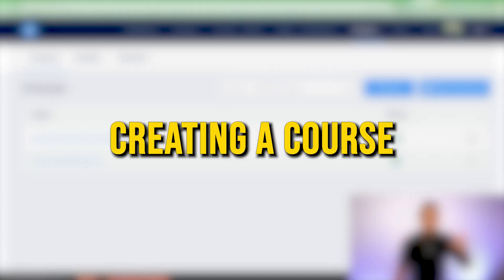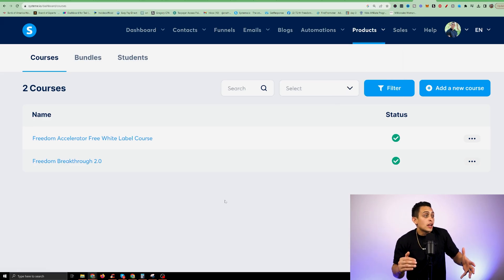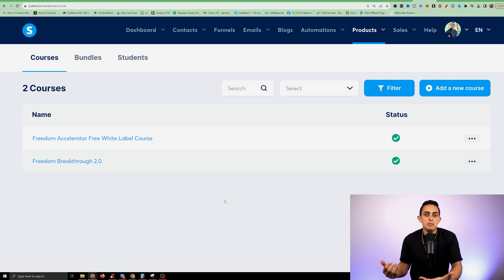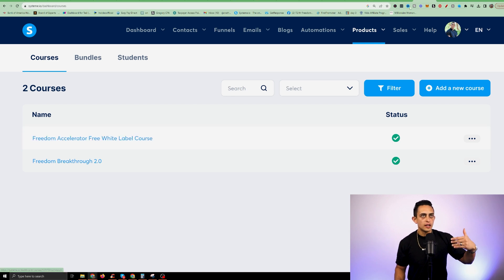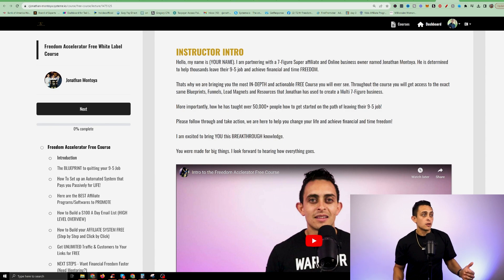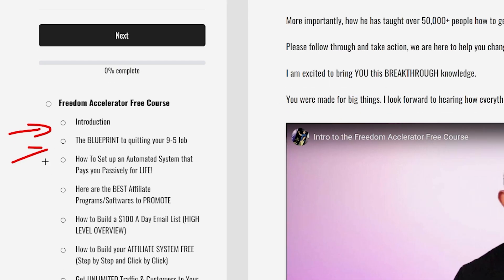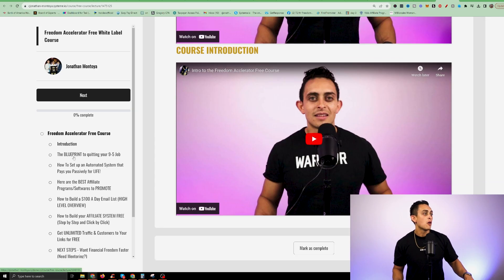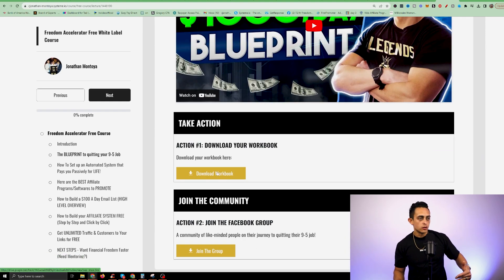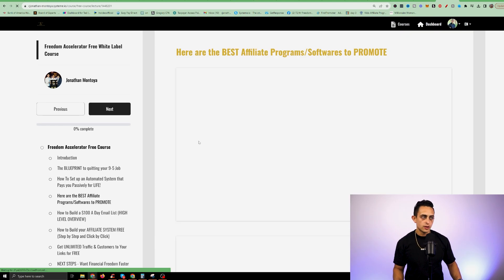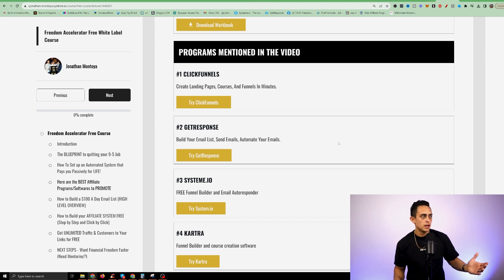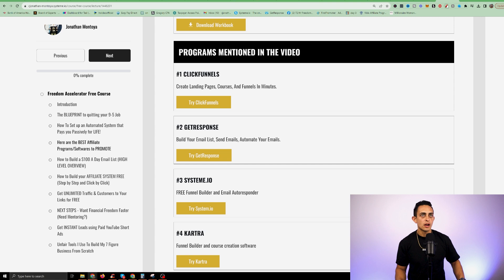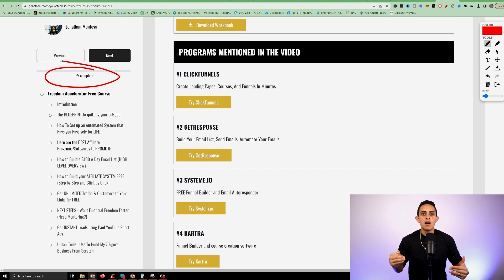I also want to mention creating a course in Systeme.io. Under Products, you'll see Courses — you can create an entire course and sell it or give it out for free as a lead magnet. Inside the course it looks pretty good: you have modules on the left, videos, text, and workbooks. You can have buttons linking to multiple affiliate links or products. It also tracks whether people are going through the program, so if someone buys your course and claims they completed it, you can verify exactly where they are in the process.